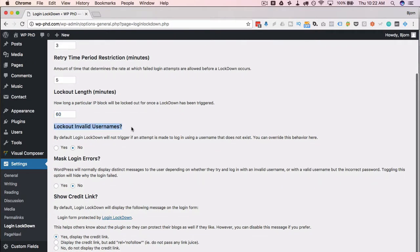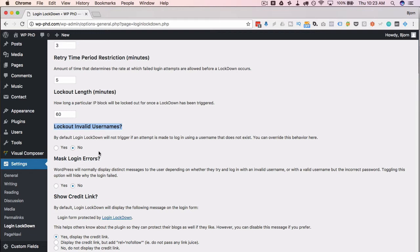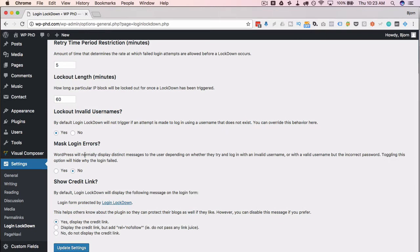This is the extra feature that Limit Login Attempts Reloaded does not have: 'Lockout Invalid Usernames.' Recall that gibberish username I tried earlier — hackers will try usernames that aren't on your site because they don't know the real ones. This option instantly locks those out, which is very useful. You can be almost certain it's either a hacker or someone who made a typo. If it's a typo, they'll just correct it and log in properly, so I almost always have this set to Yes.